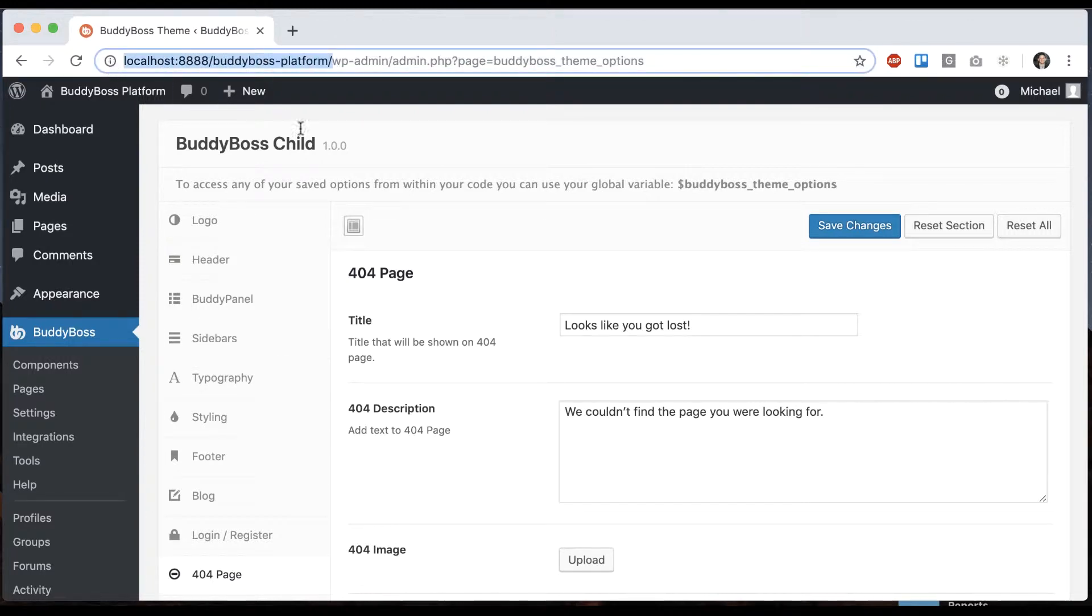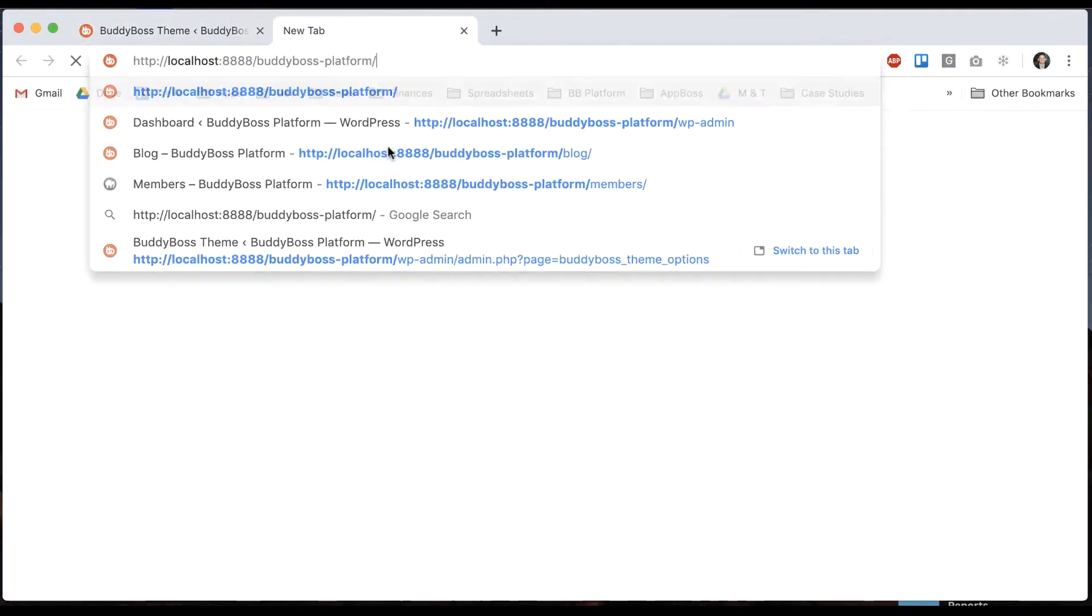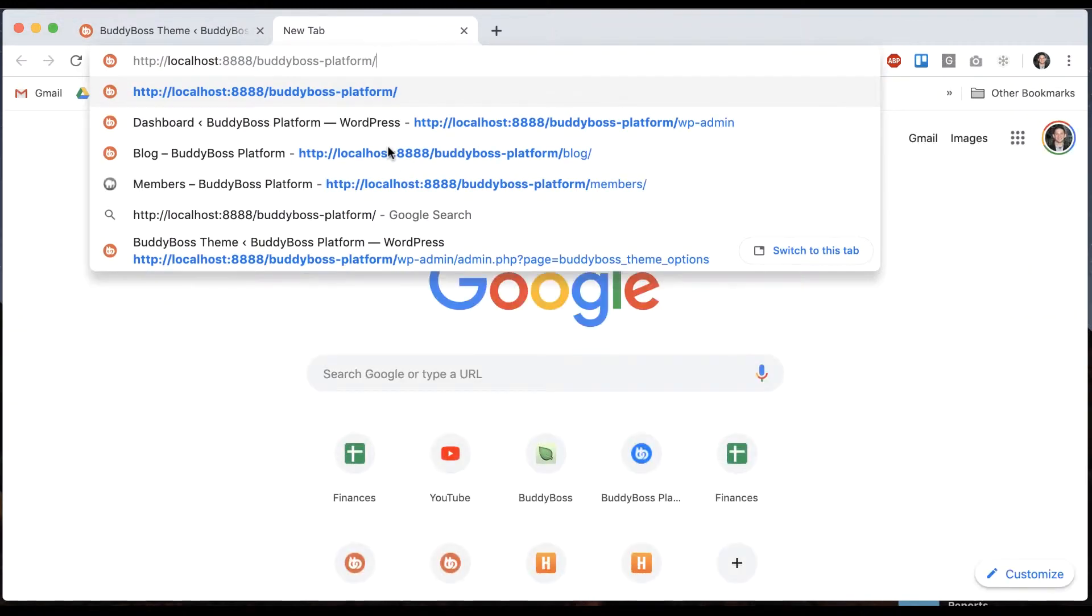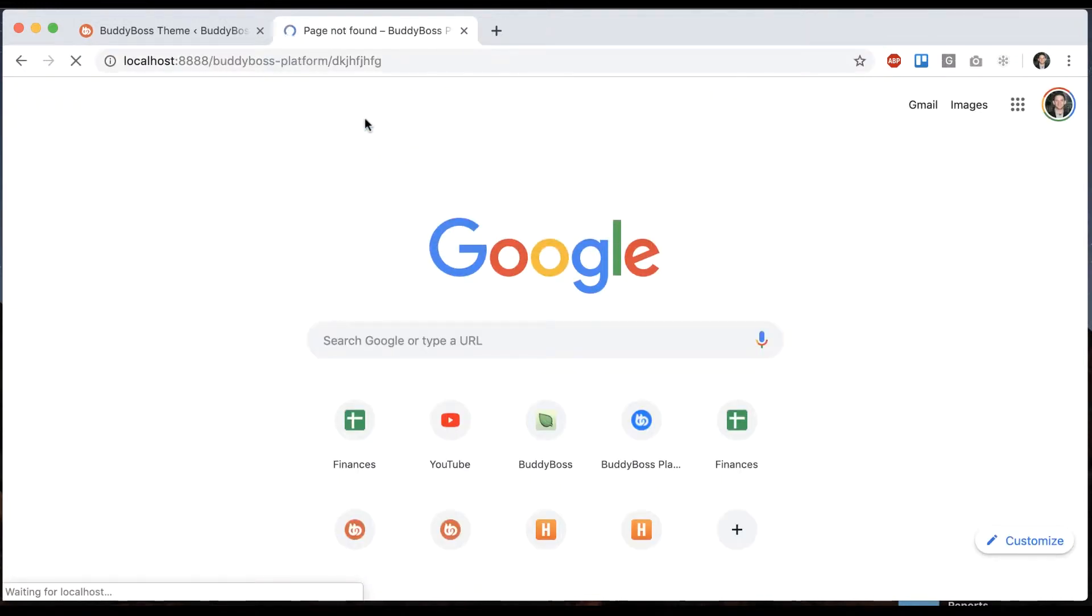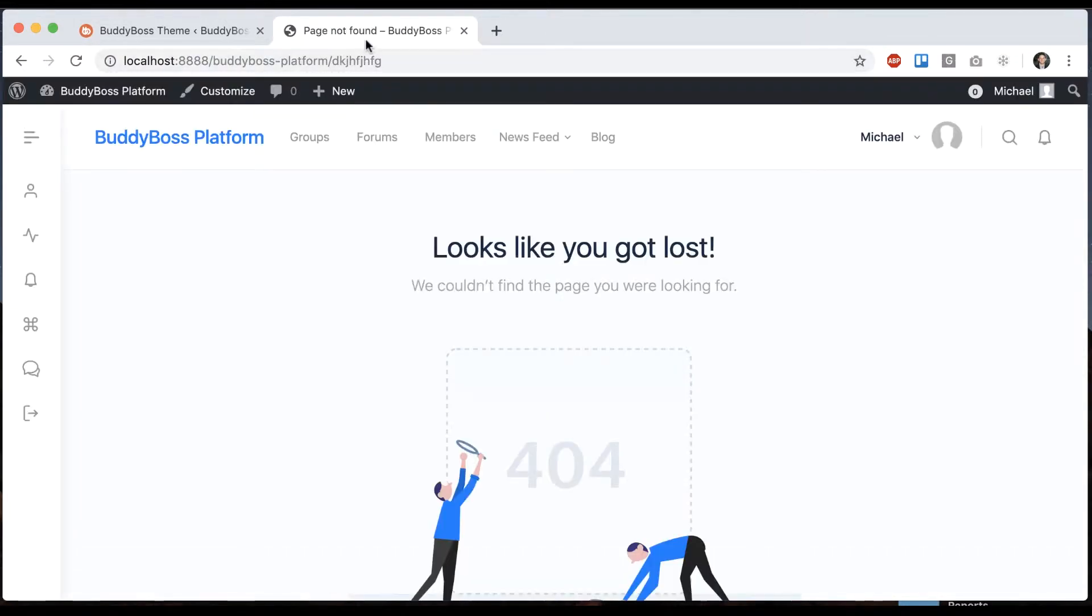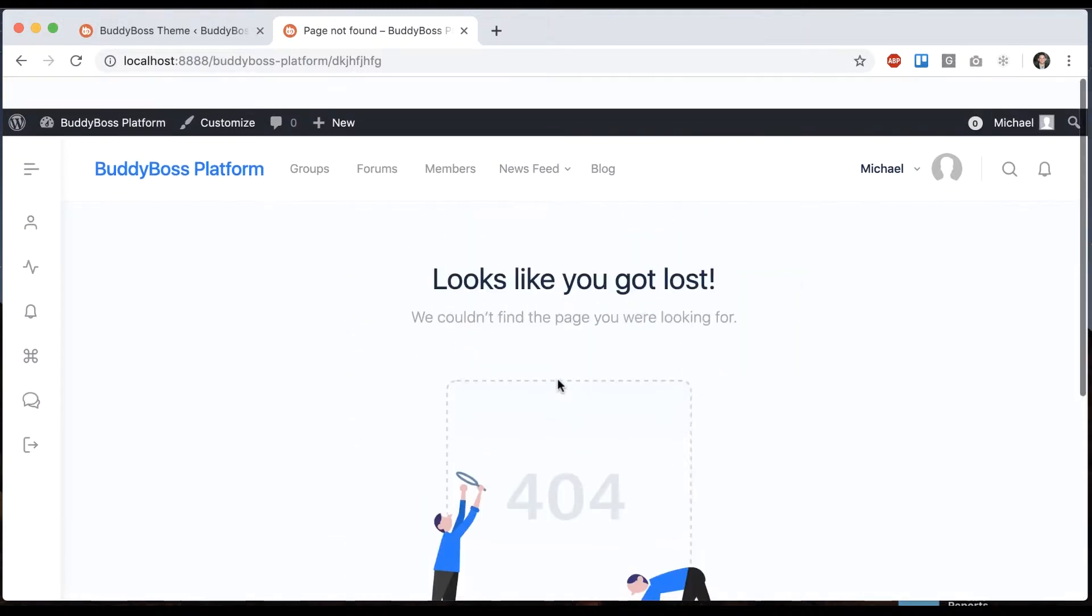In order to test what this actually looks like, you can go to your website and just add some scrambled thing that's obviously not a real URL. And then we get to our page not found 404 error.